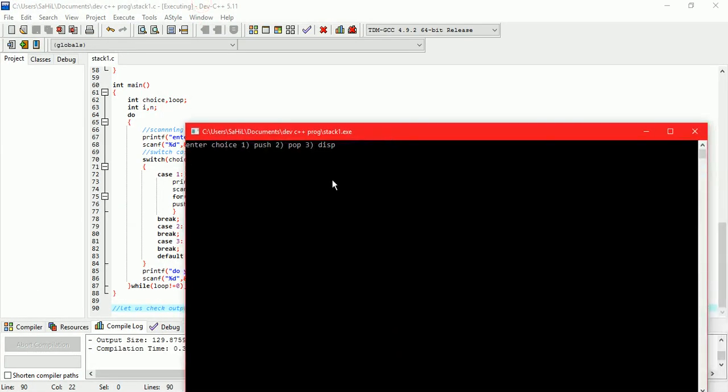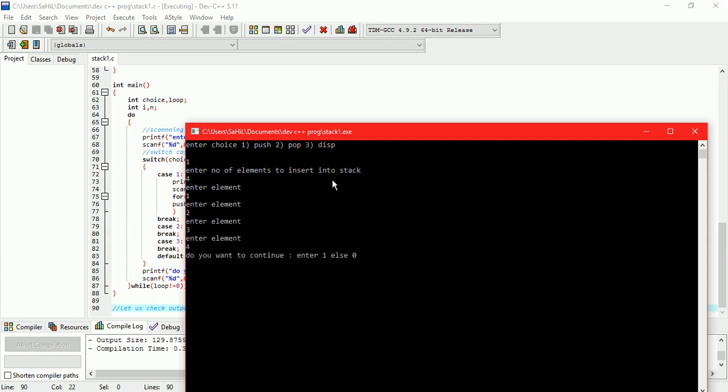Choose push operation. Suppose number of elements are 4. Enter elements 1, 2, 3, 4. Continue. Choose display.